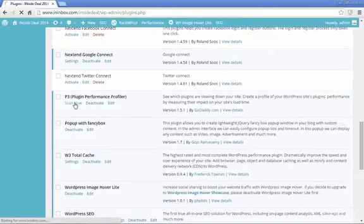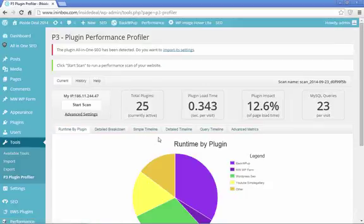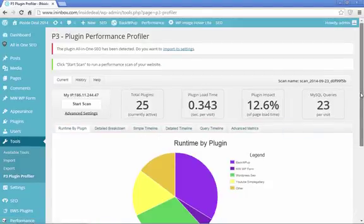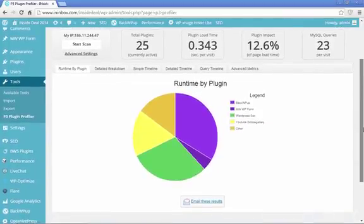Now I've already done a scan, so I'm going to show you what my scan looked like. It's going to tell you which plugins on your site are taking the most time to load, how many plugins you have in total, and it'll give you a little graph here.